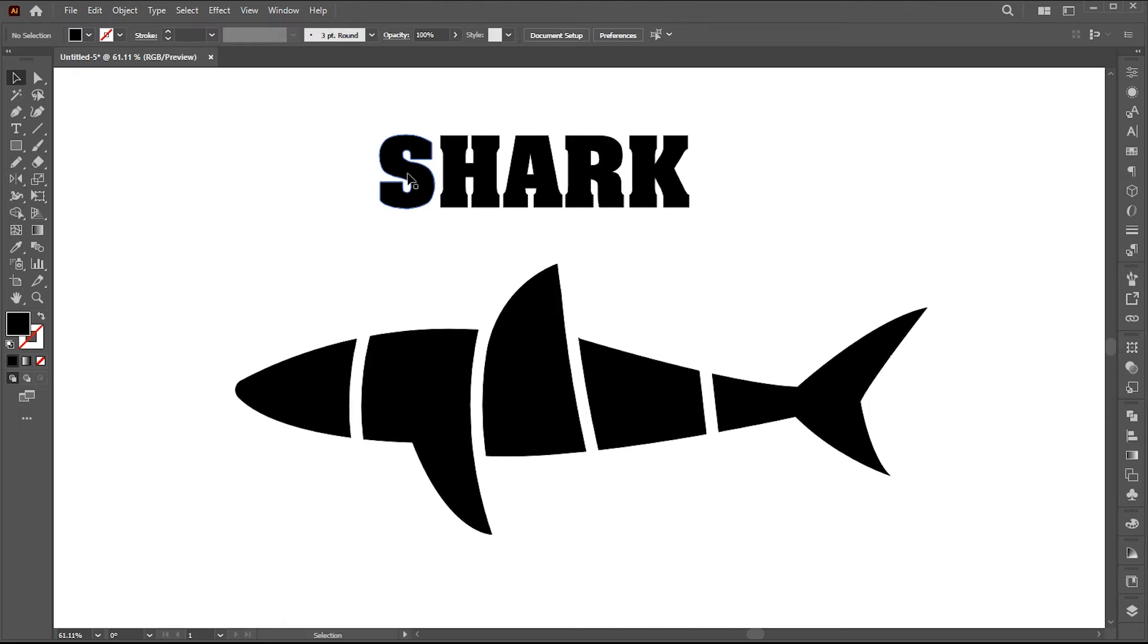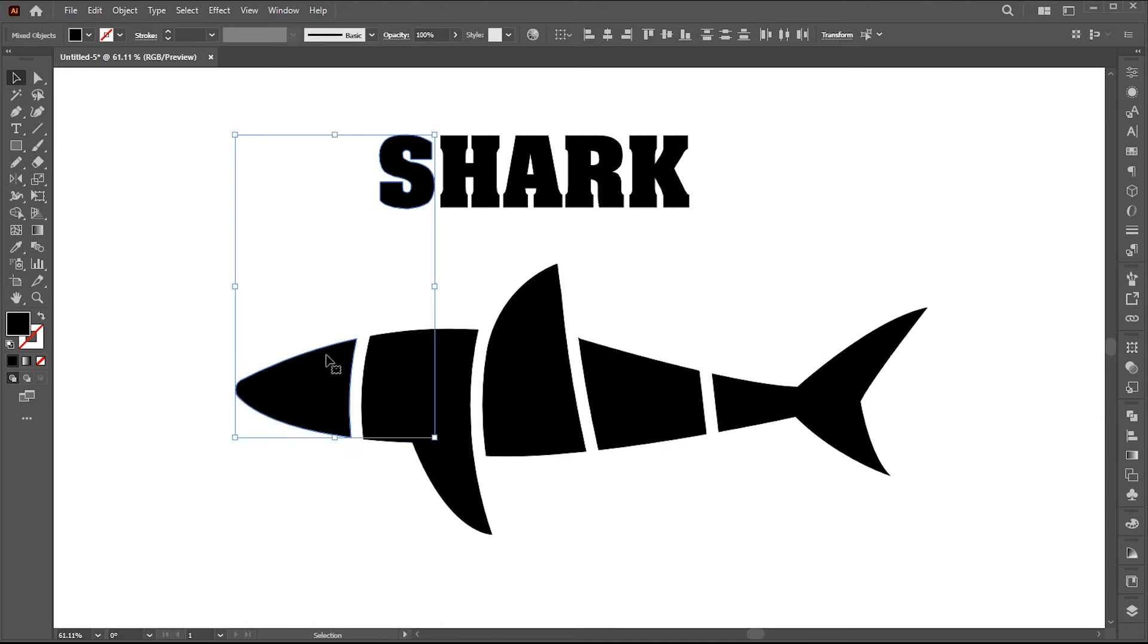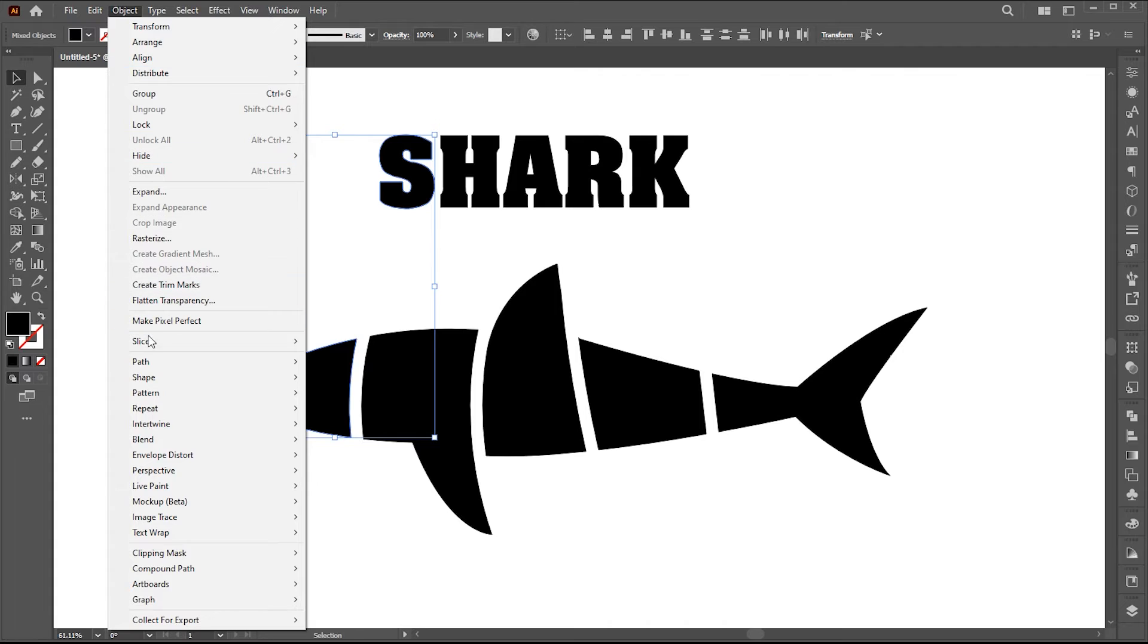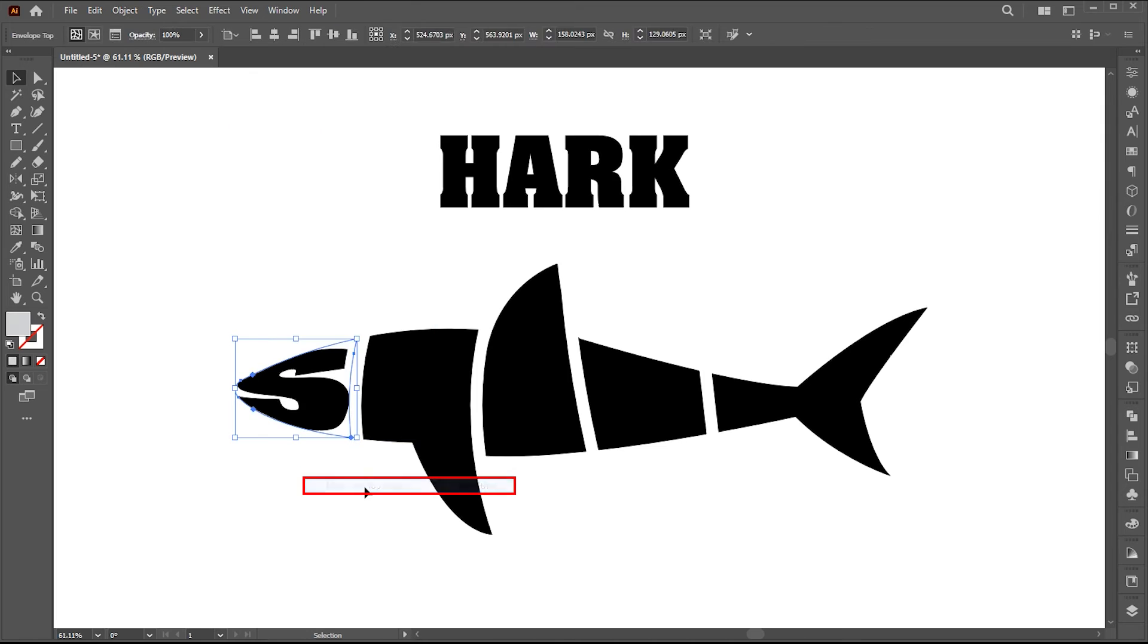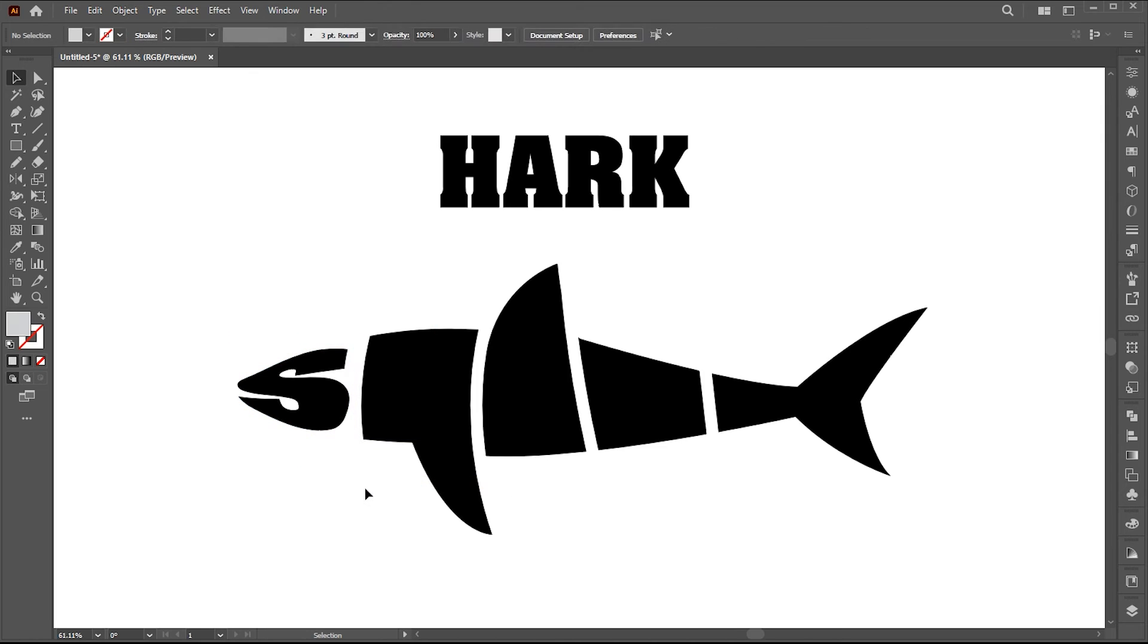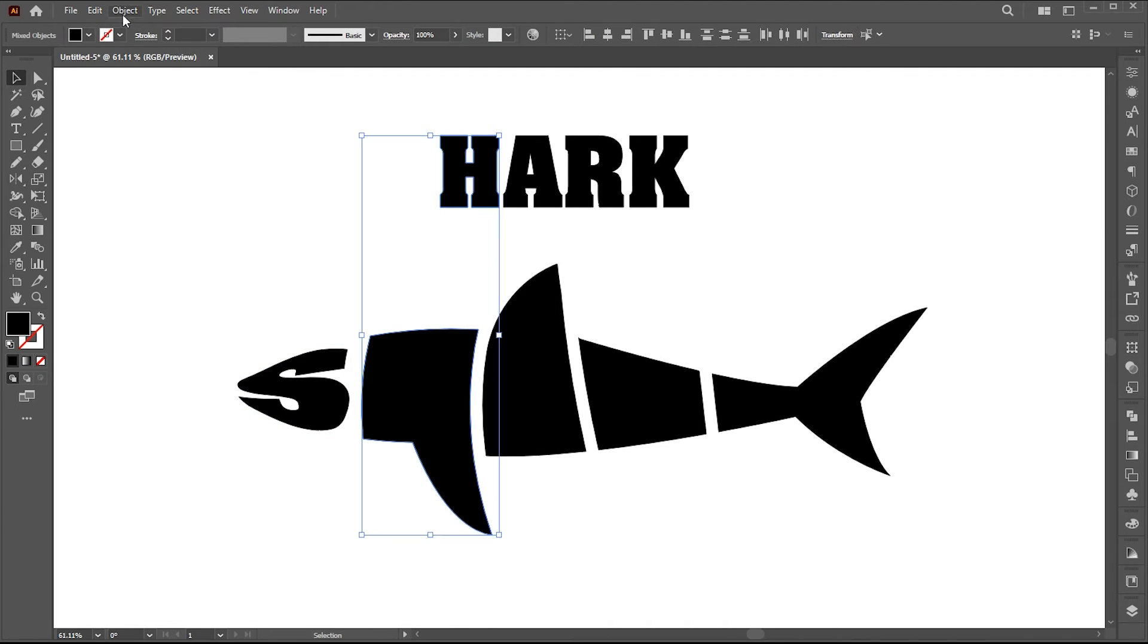Now select the letter S and the first part of the shark. Go to the object menu, envelope distort then make with the top object or press Alt plus Control plus C. And repeat it with the next one.